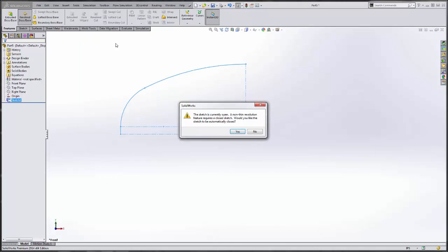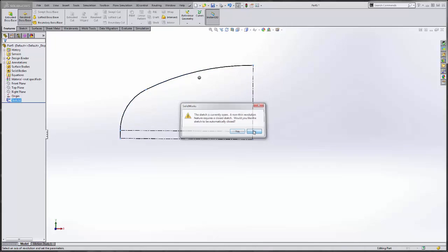Create my revolve. It's asking me would you like this sketch to automatically be closed. That is no because we want this to be open and not fully closed. So I'm going to hit no.